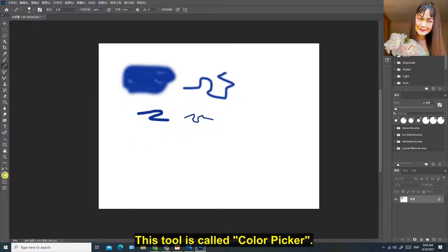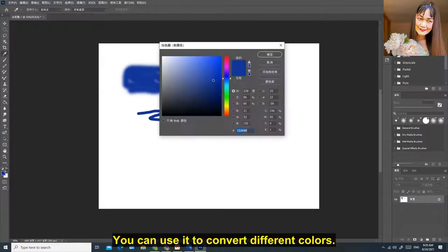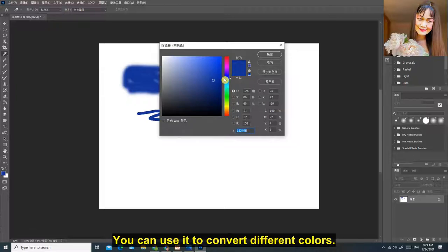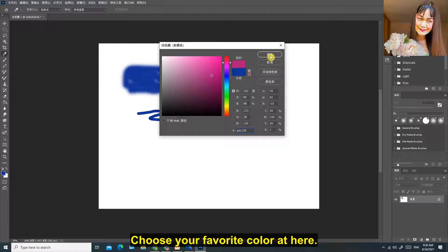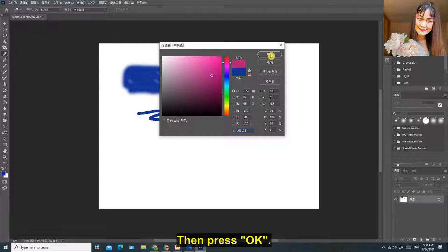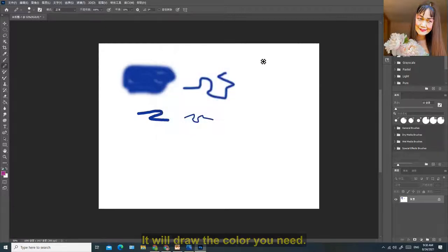This tool is called Color Picker. You can use it to convert different colors. Choose your favorite color here, then press OK. It will draw the color you need.